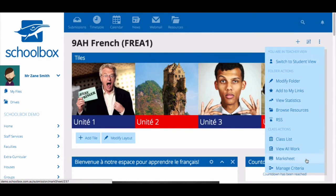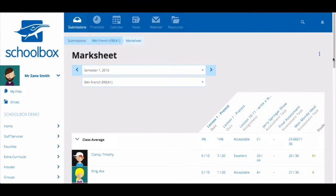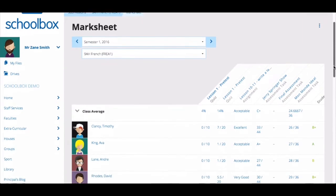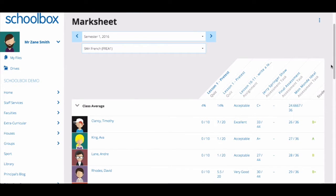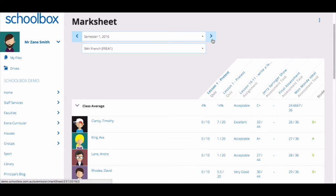You will then be taken to the mark sheet screen. On this screen, you will be able to see an overview of all assessment tasks and results for your class.